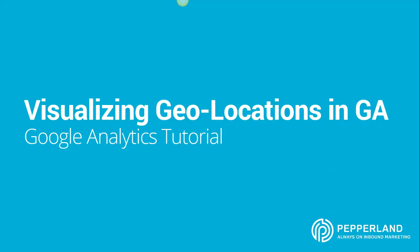Hey guys, so today we're going to look at how you can visualize the location of your users in Google Analytics.